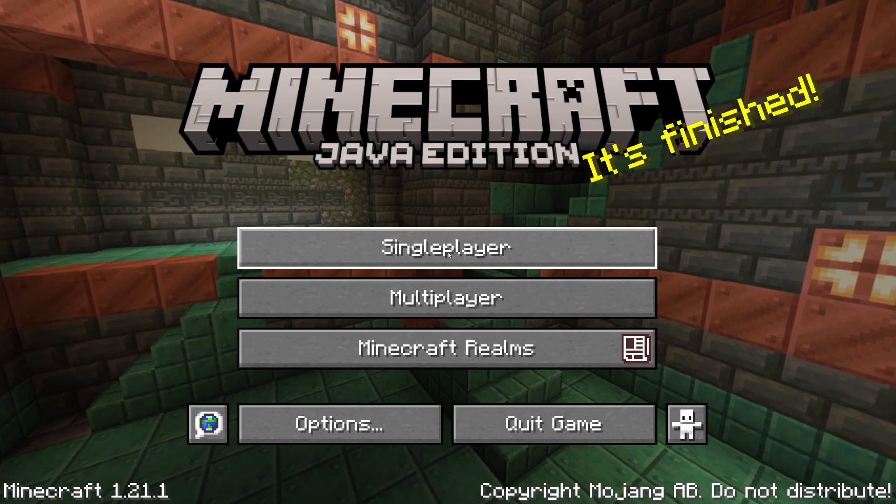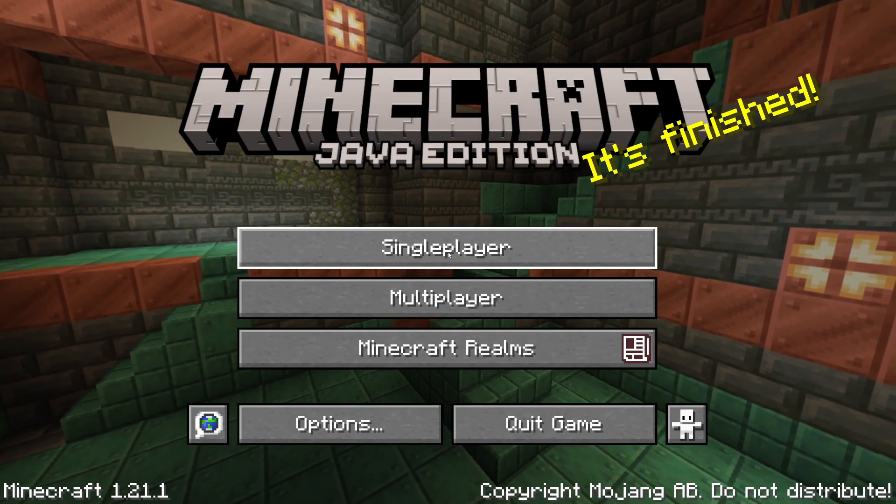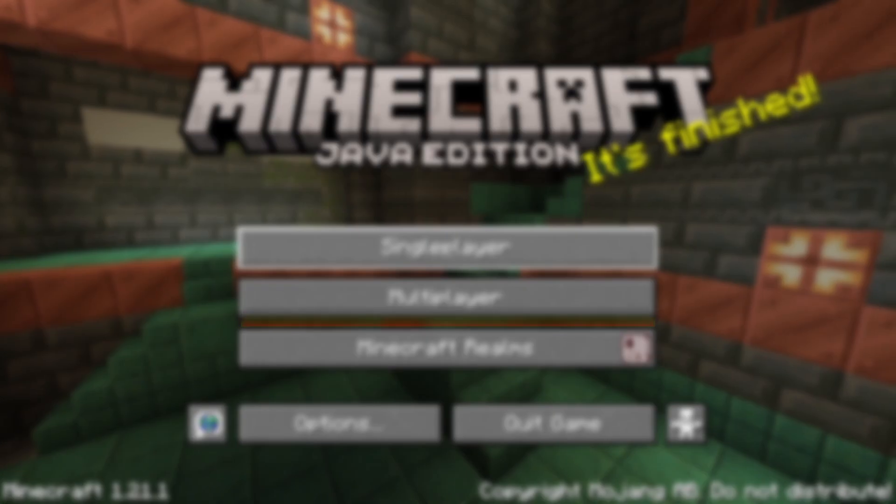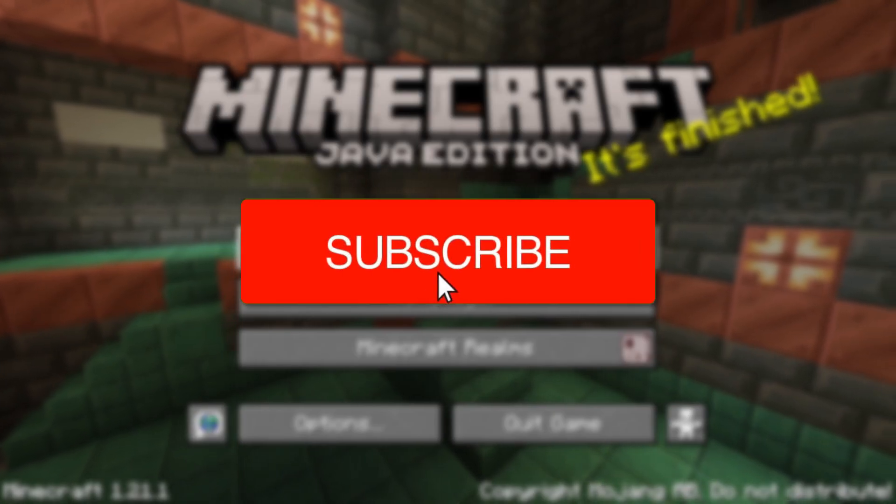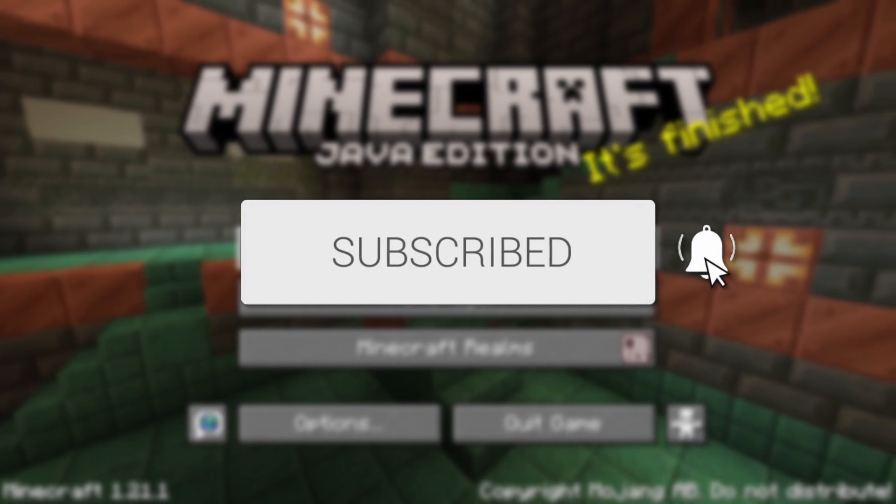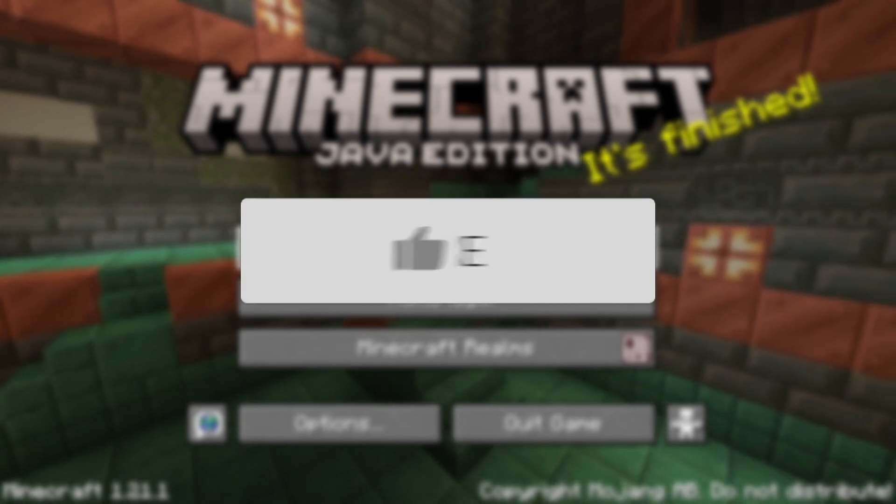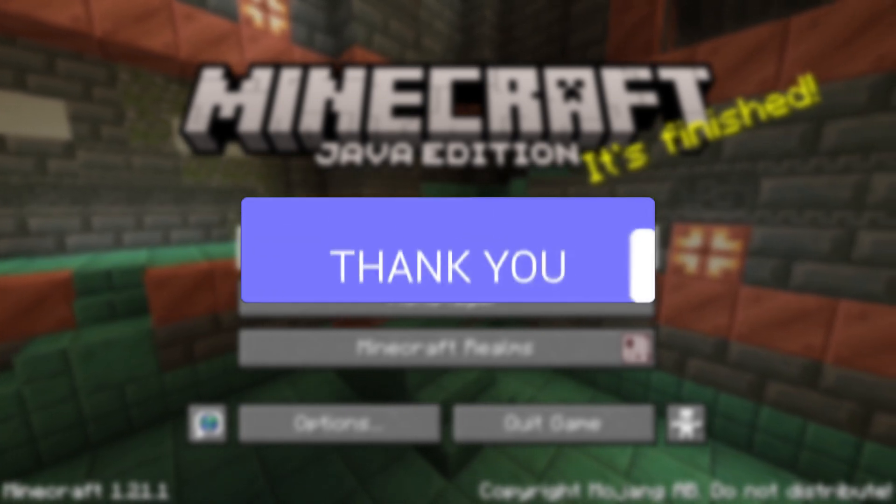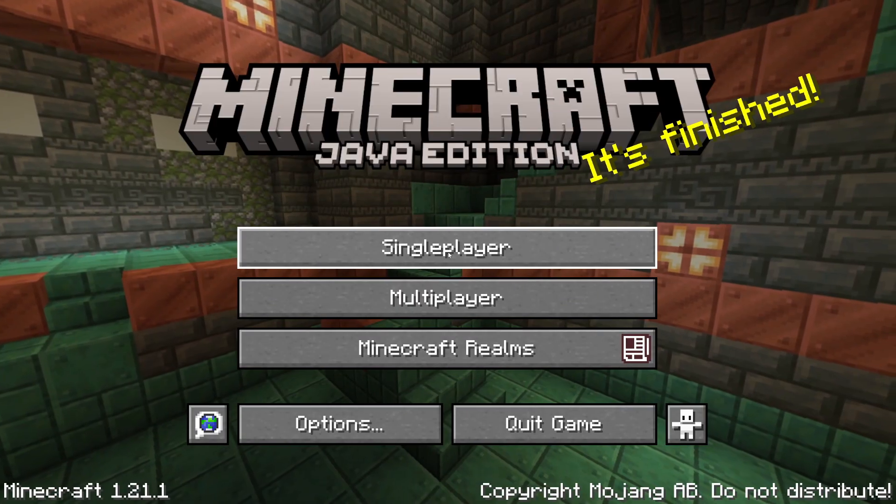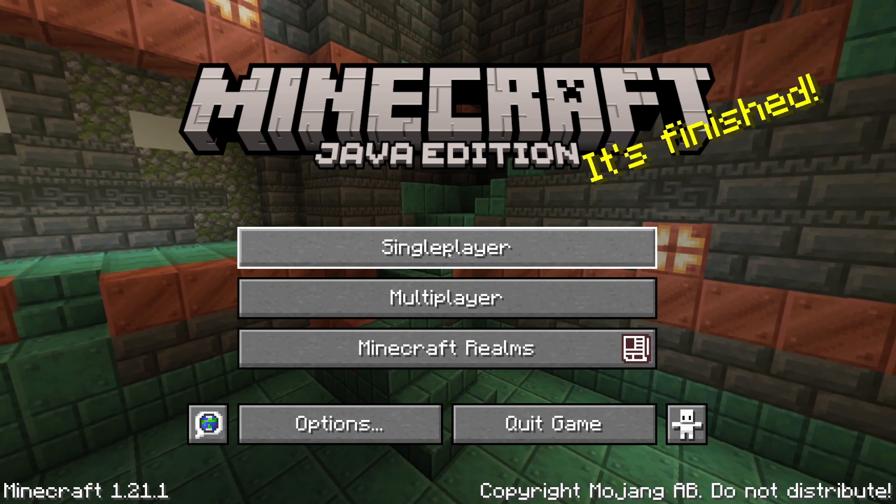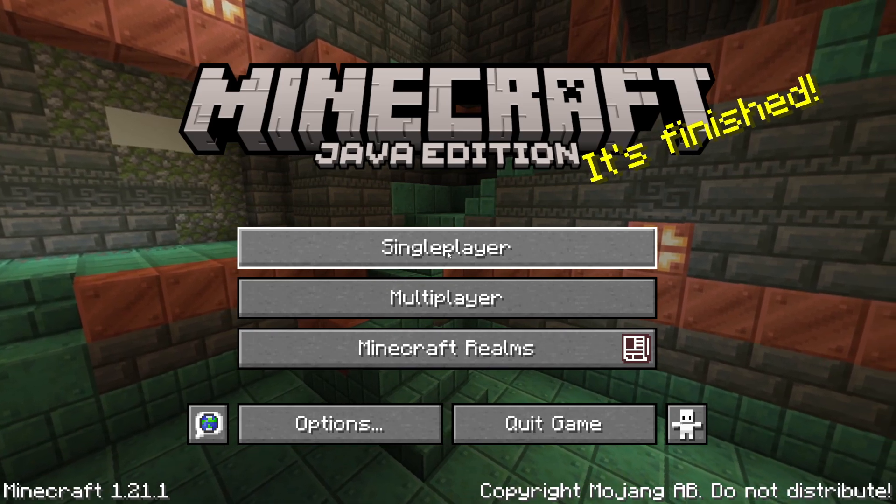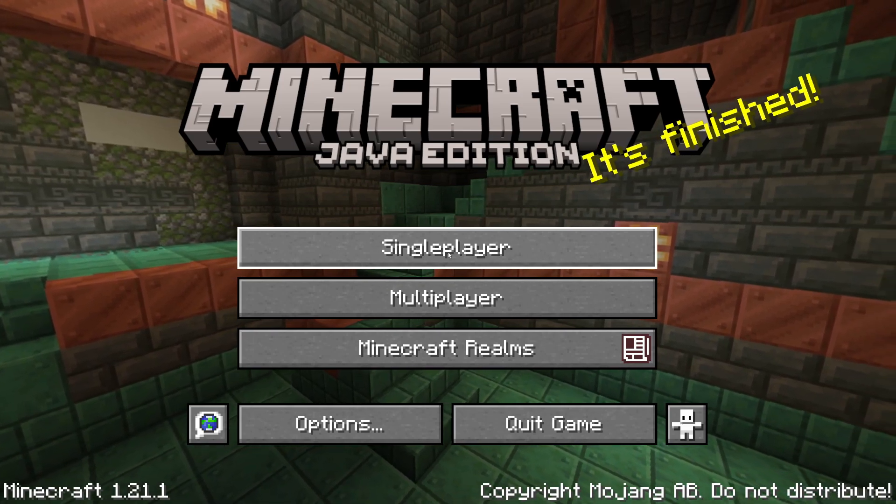We'll guide you through how to install Optifine in Minecraft. If you find this useful, then please consider subscribing and liking the video. Optifine is a really useful add-on and it's going to optimize Minecraft and make it run smoother.